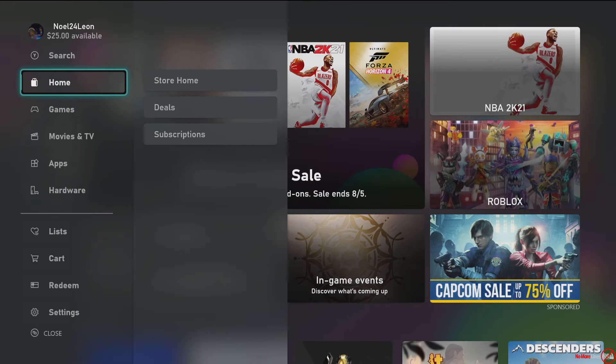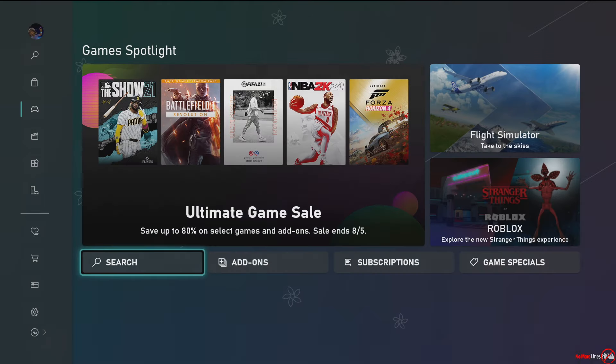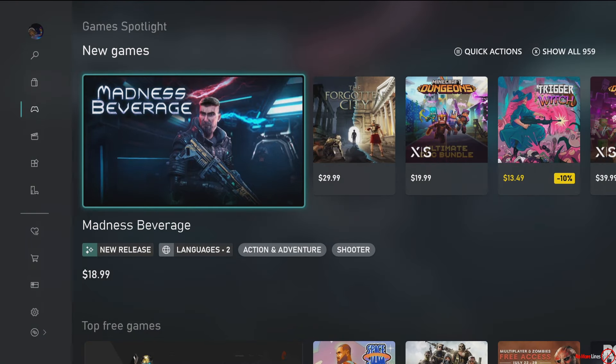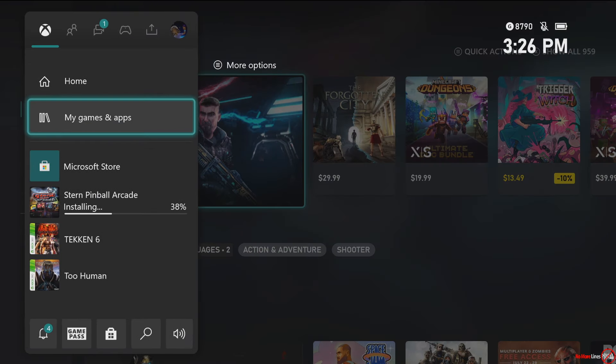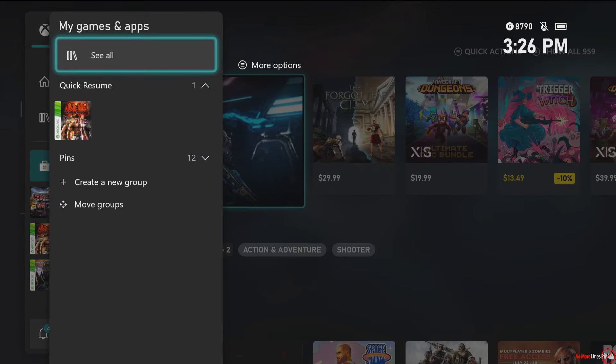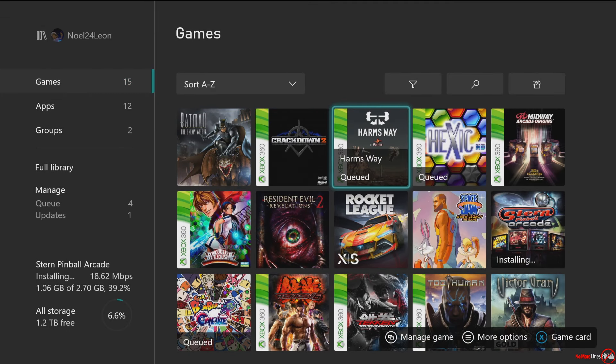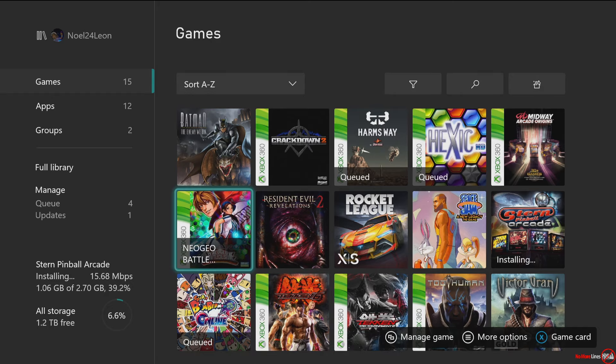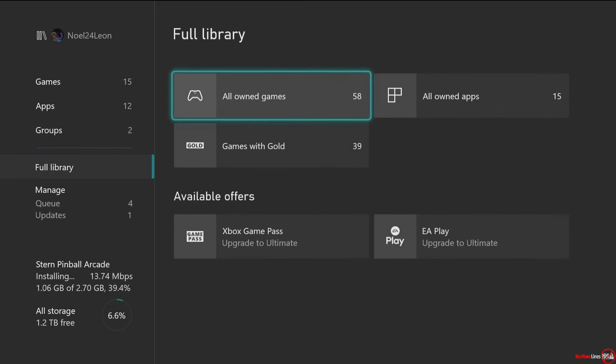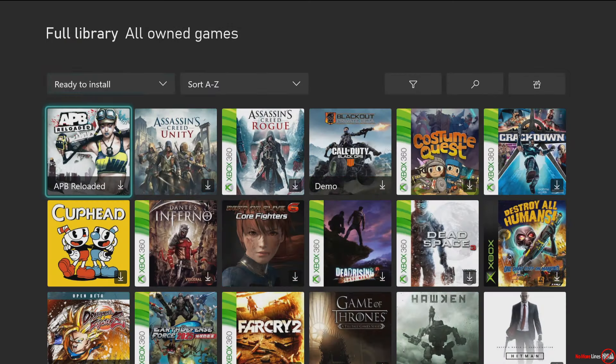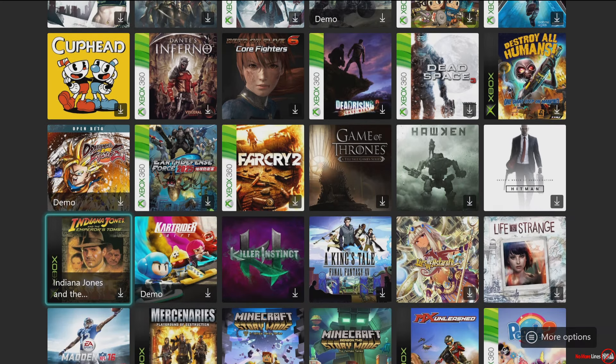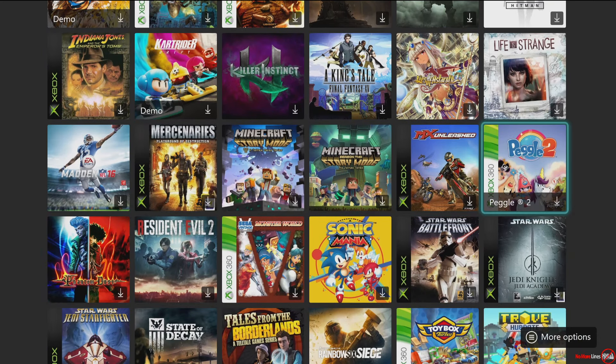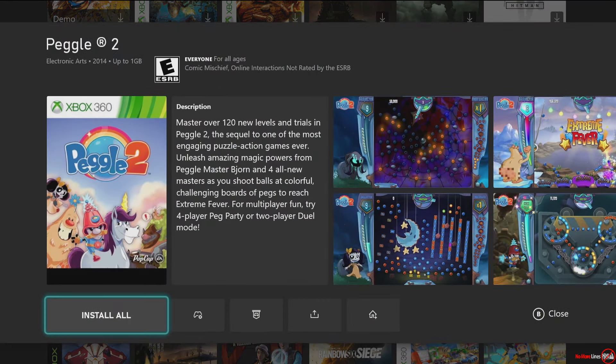So when I go back to my games, I'm going to hit the Microsoft button and hit my games and apps. Go to see all. And then from there, Peggle 2 should actually show up in my library. So you see Peggle 2 is now there. And I'm going to just install it.